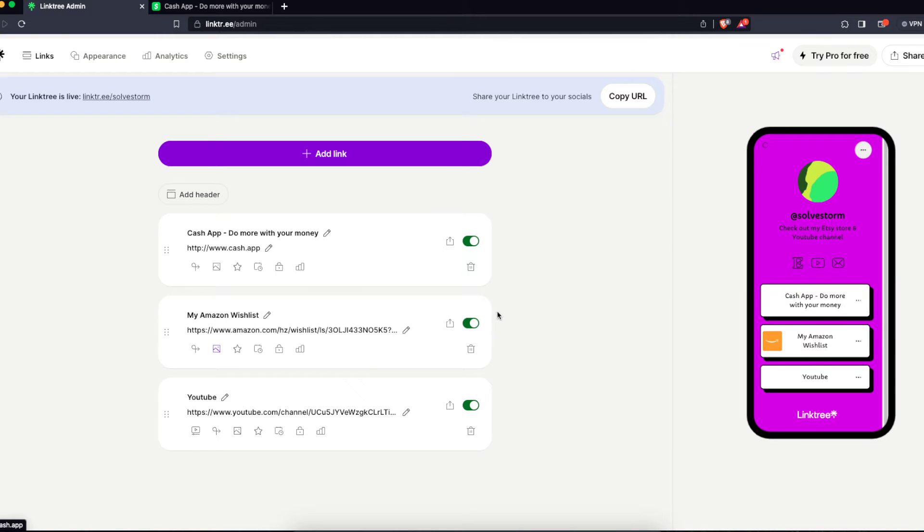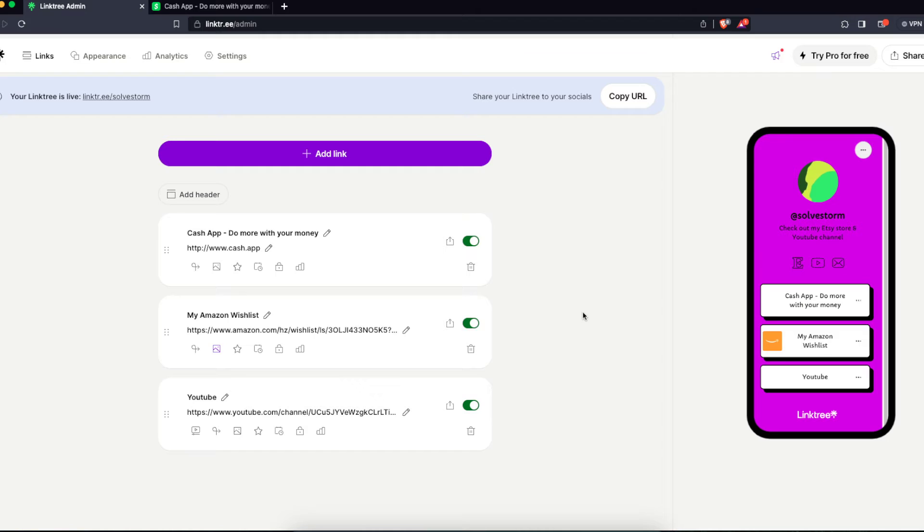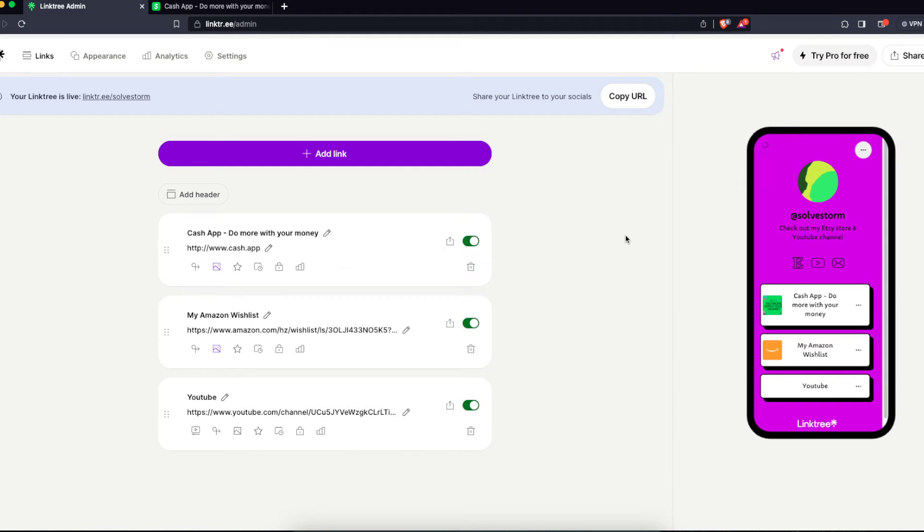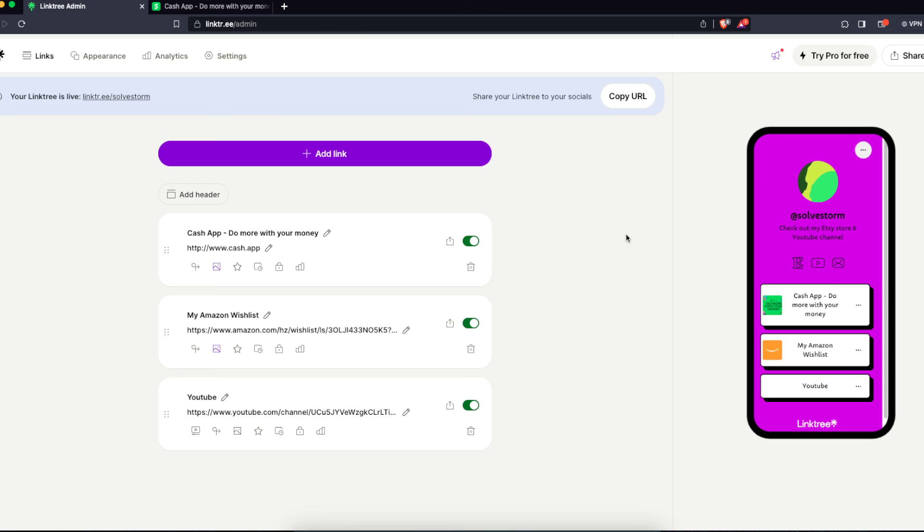And as you can see, the button appeared here. So yeah, that's basically it. You will copy and paste your link here like I did, just write it down. And yep, that's basically it, guys. If you like this video, please leave a like and subscribe to this channel. Bye.